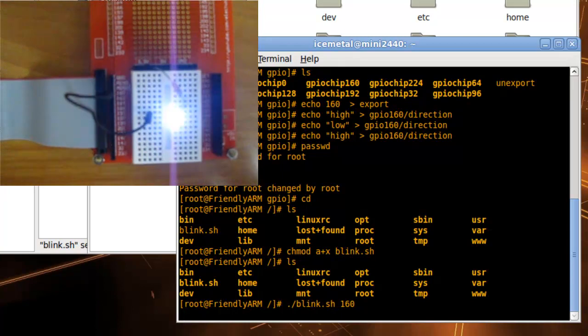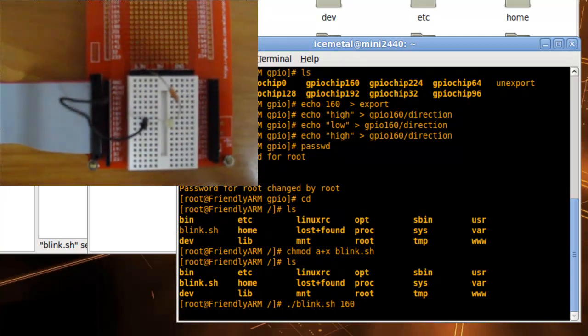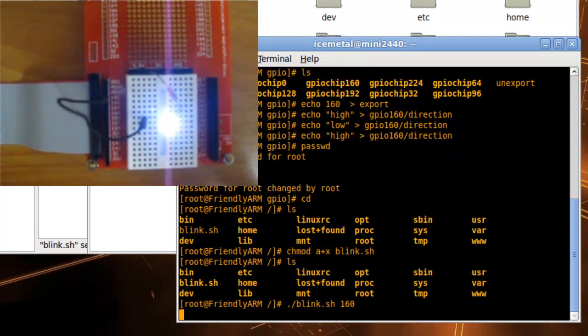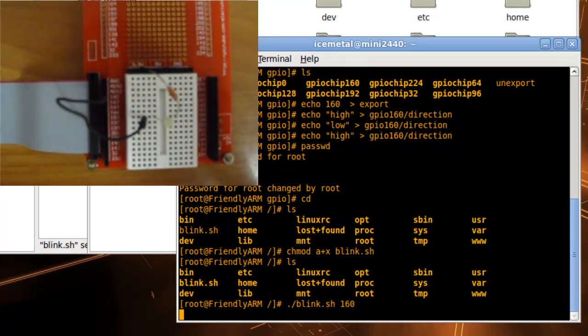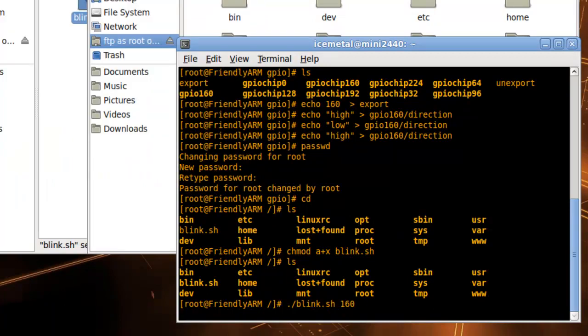Okay, I hope you enjoyed this tutorial. This is a very simple way to make an LED blink on the GPIO ports of the Mini2440. Thank you for watching.